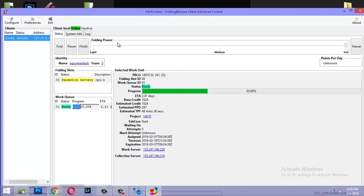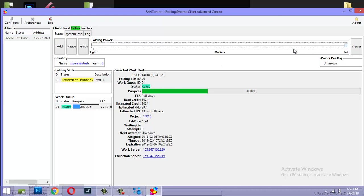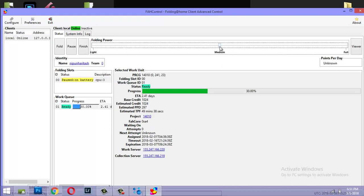Now you can see this Folding at Home client control panel which shows you the folding power that you're going to use. You could keep it to medium if you wish to do other things on your computer. You could keep it to light, and I've kept it all the way to full. Then this task is being executed by my laptop right now.